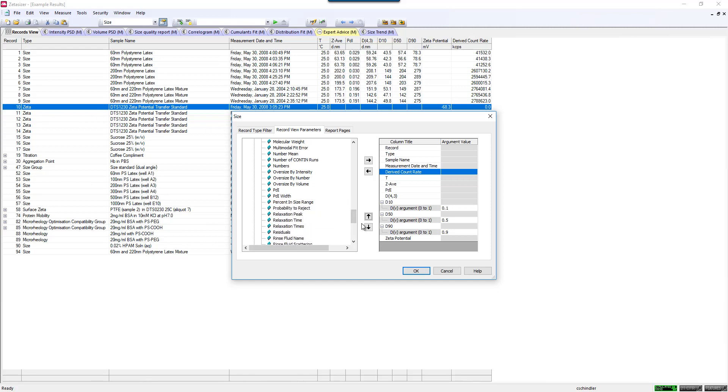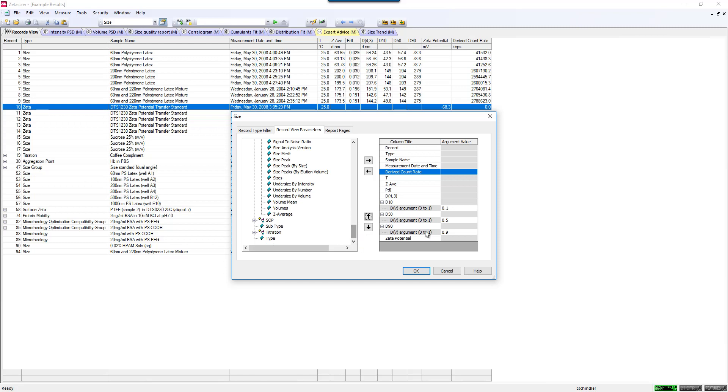You can do all sorts of different parameters in here, your PDI, of course, your PDI width, and you can make this fully customized to whatever you would like to see.